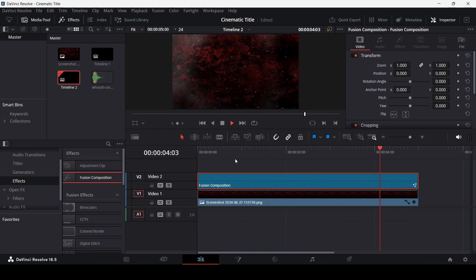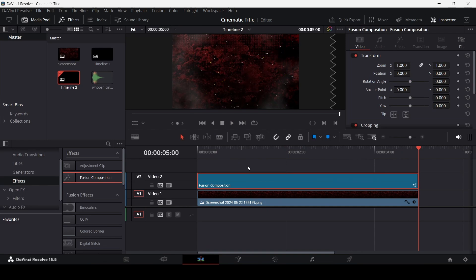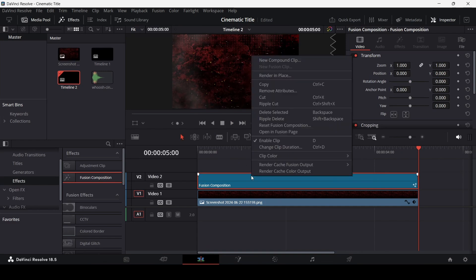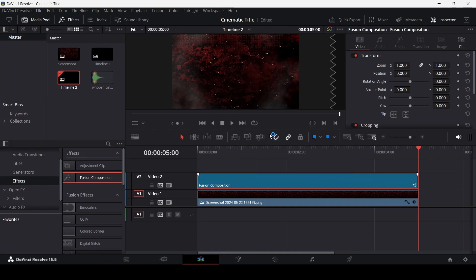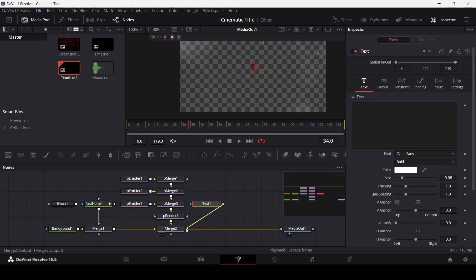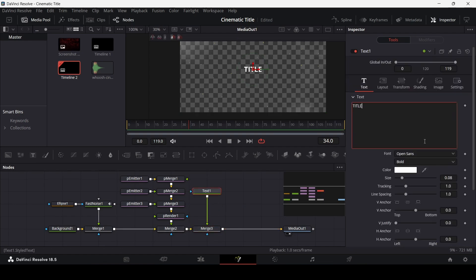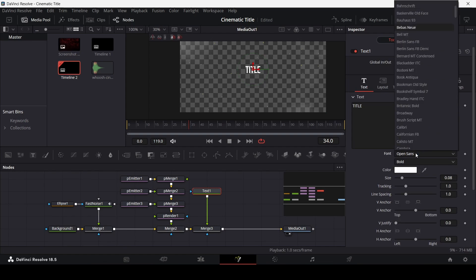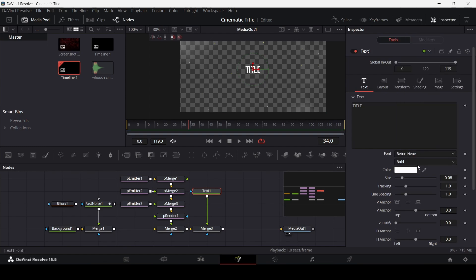Go to the main timeline to see how this looks — it looks much more interesting now. Let's go ahead and add in our text. Drag in the text node and connect it with the merge tool. The font I'm using is called Bbus, and let's change the size to 0.23.